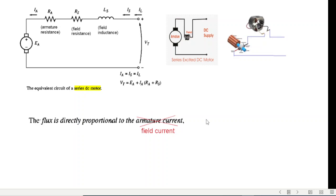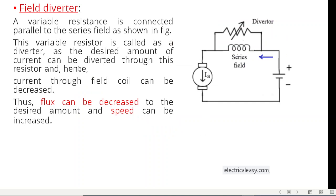In the textbook, flux is stated as directly proportional to the armature current. However, I prefer to write it in terms of field current, because in problems where a diverter is used, the field current will be different from the armature current. Here they are the same, but that may not always be the case.